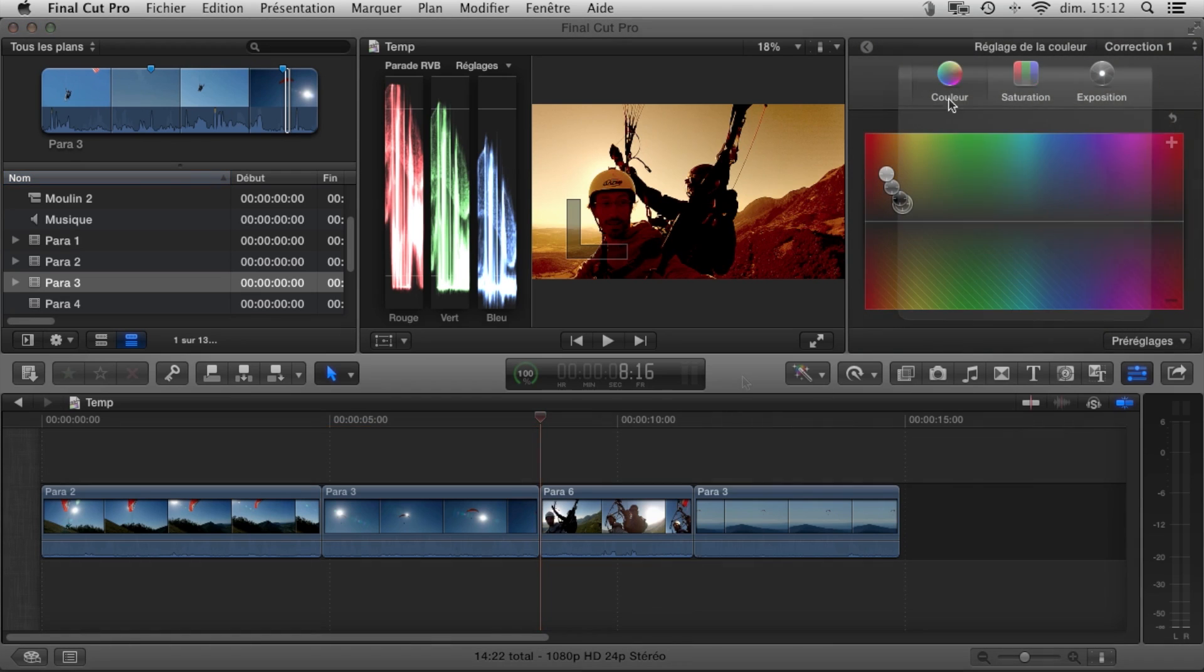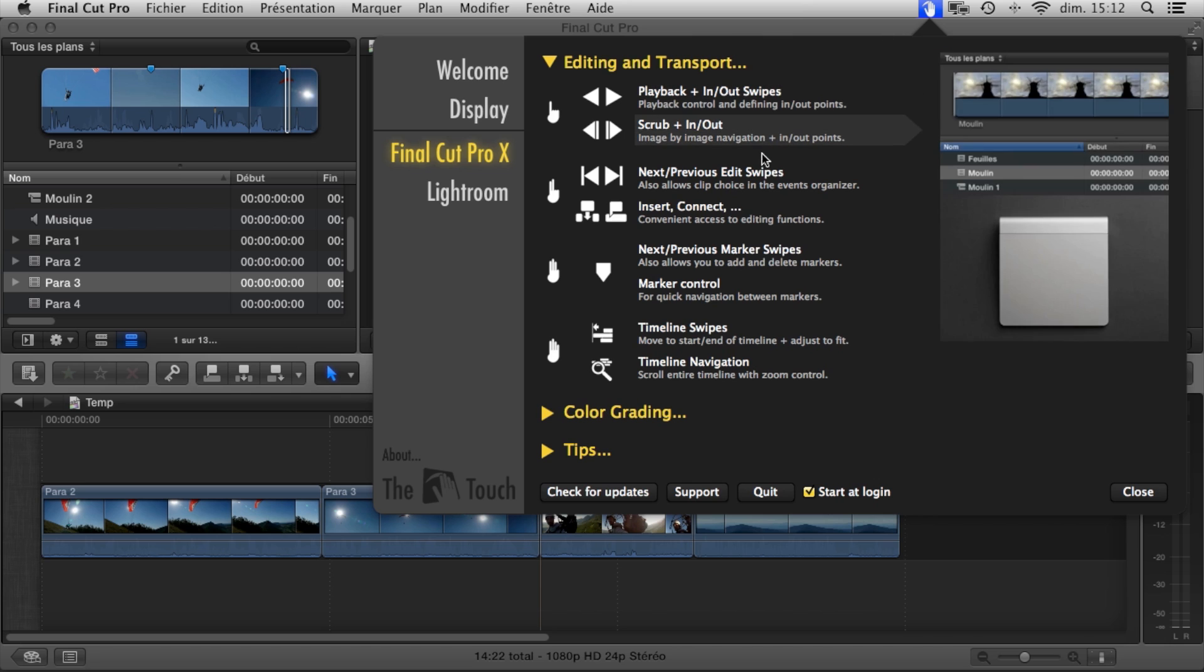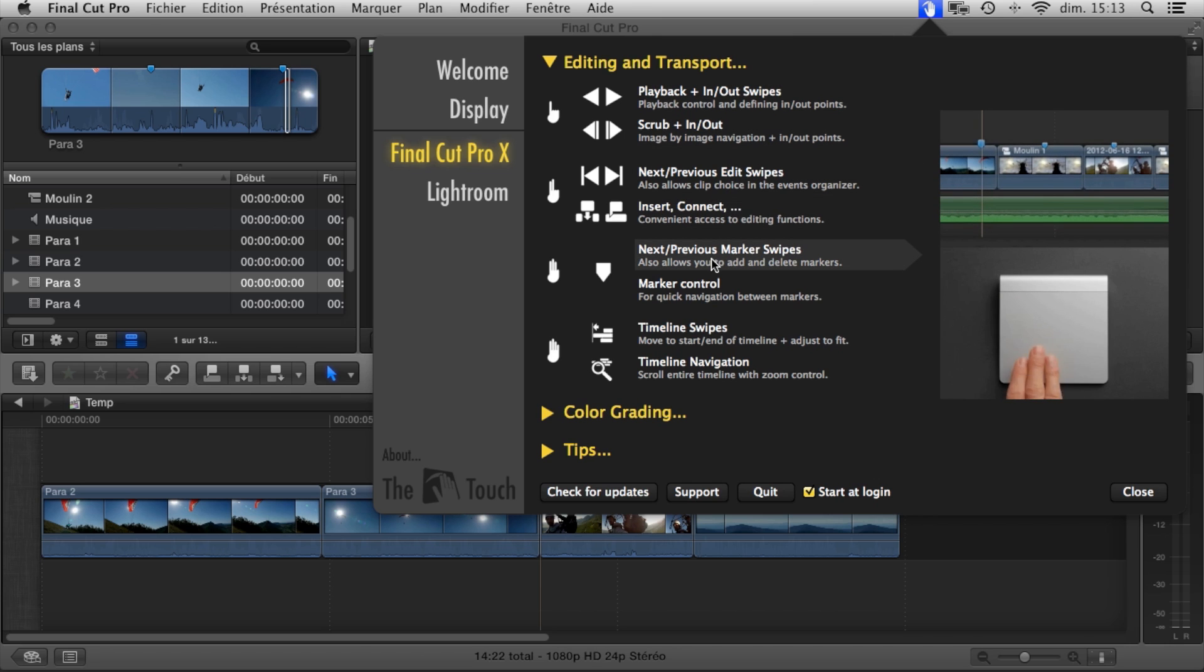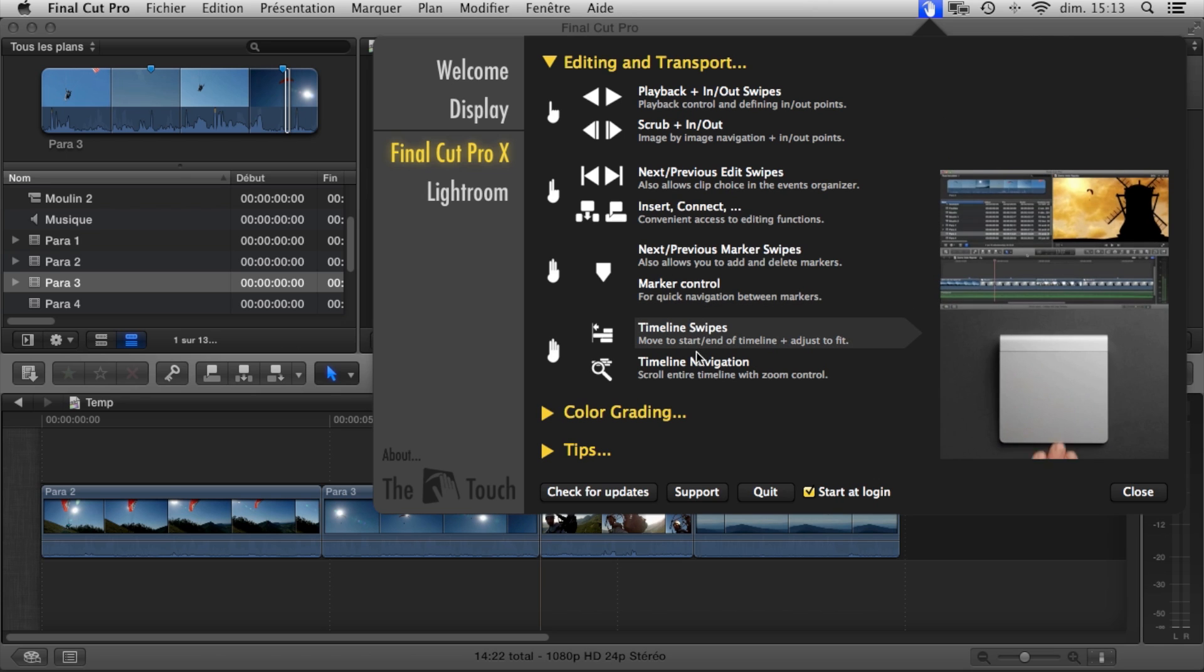You can find all these functions and many others, all described with the help of a mini video in the Touch's control panel. All that's left now is for you to give it a try, learn it at your own speed, and use the functions that are most suited to your workflow.